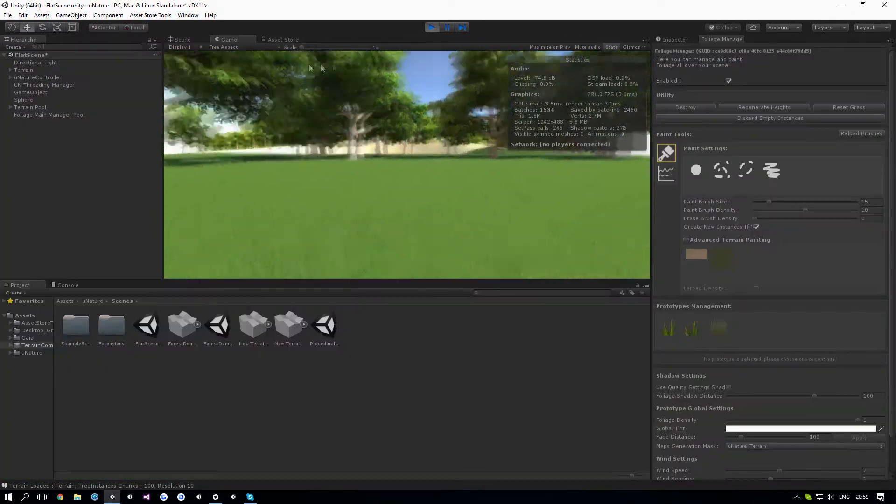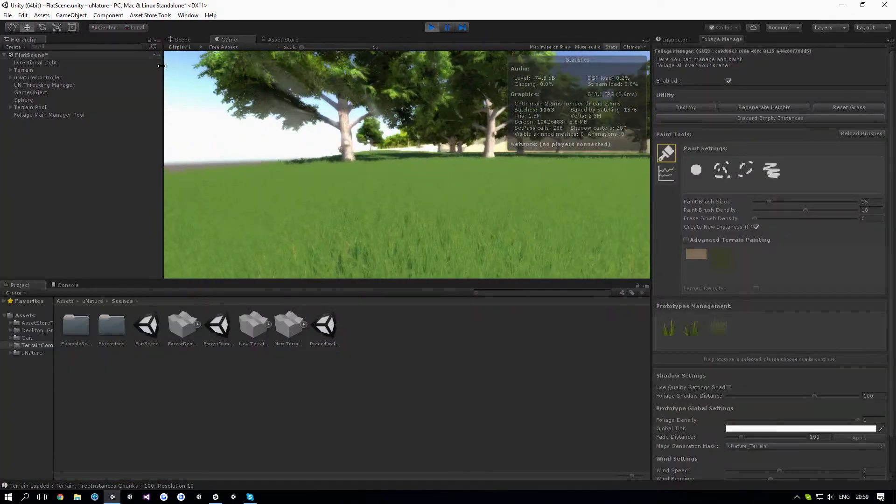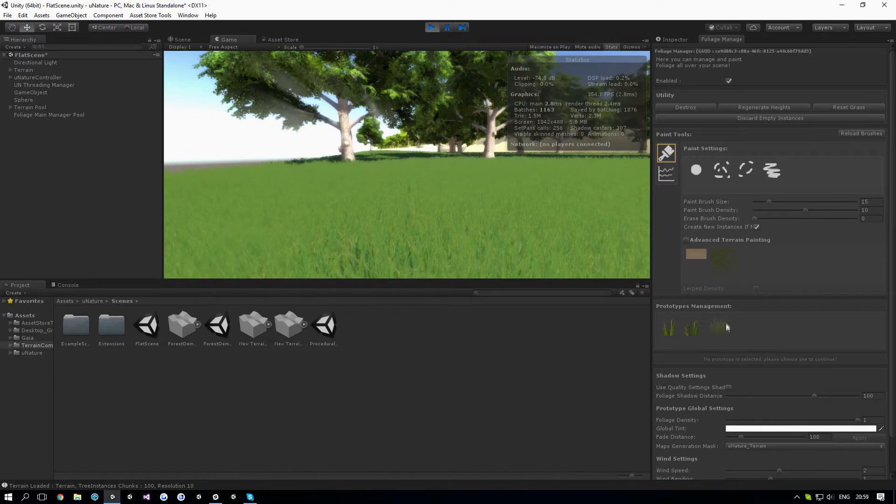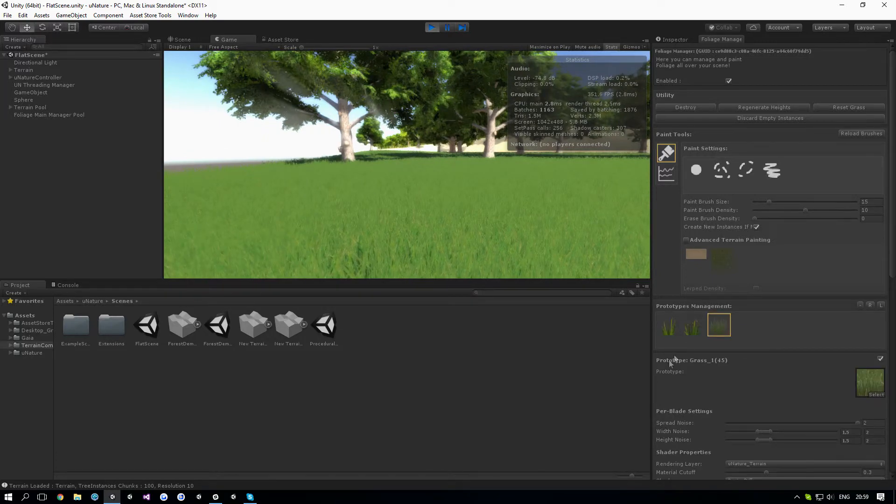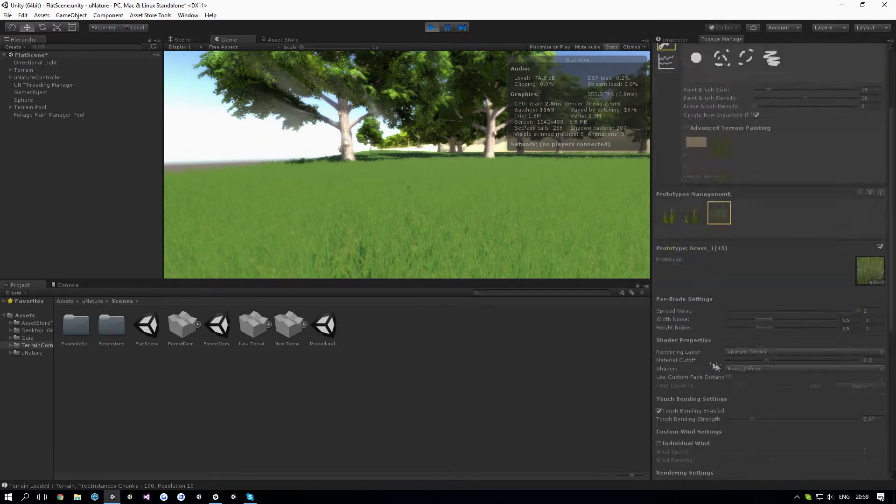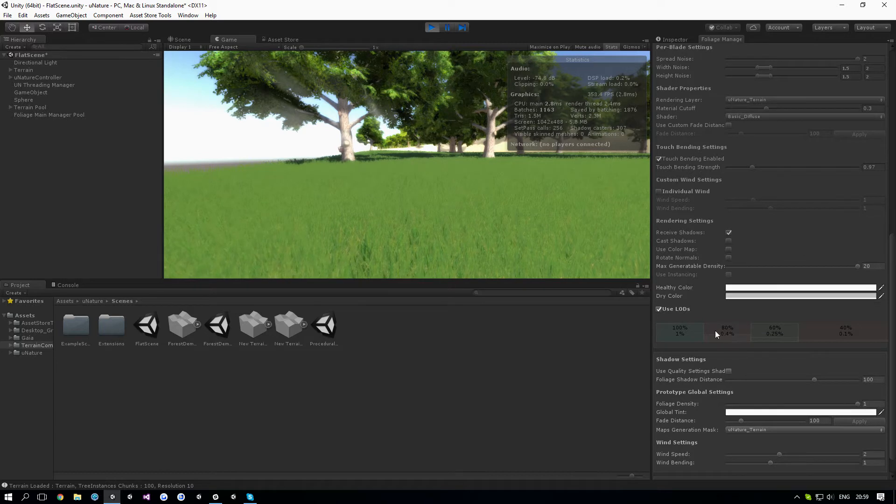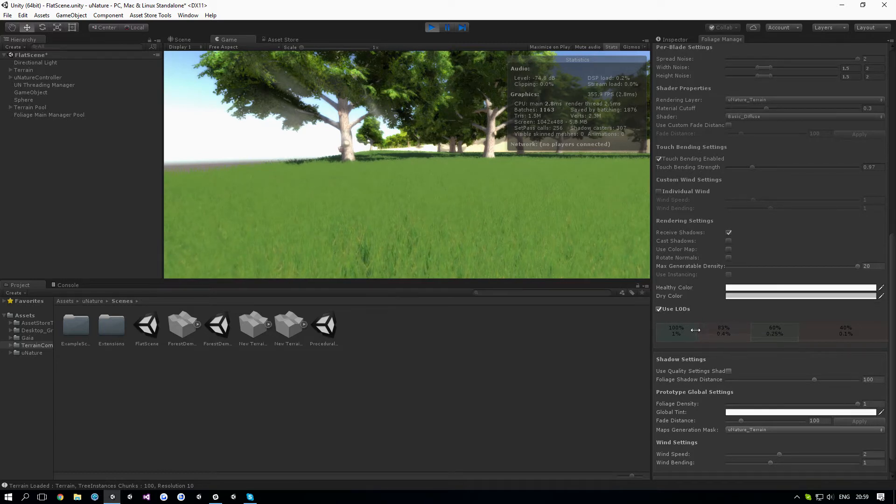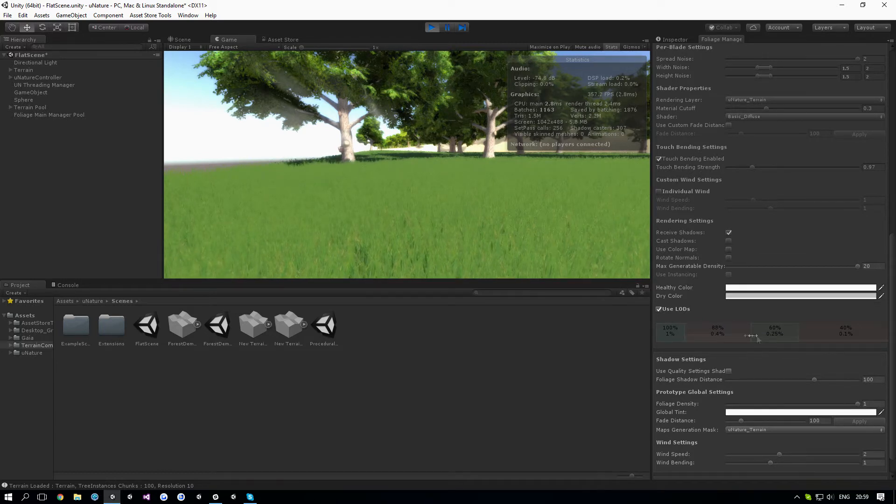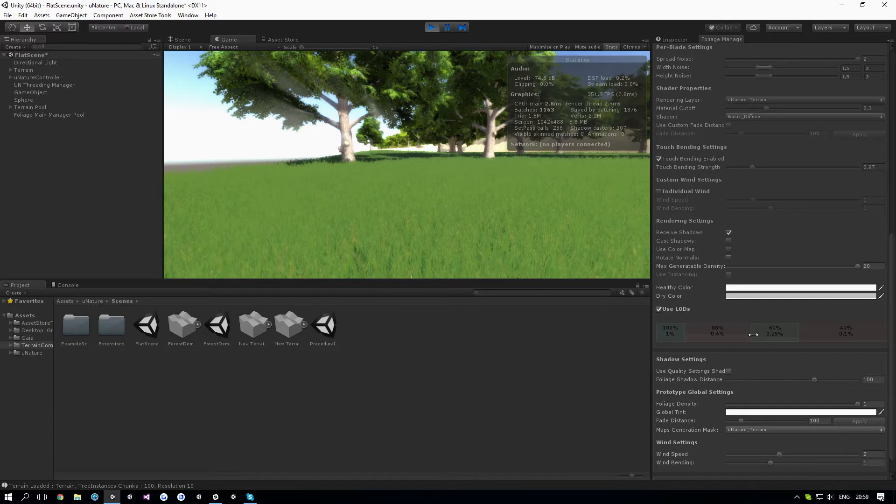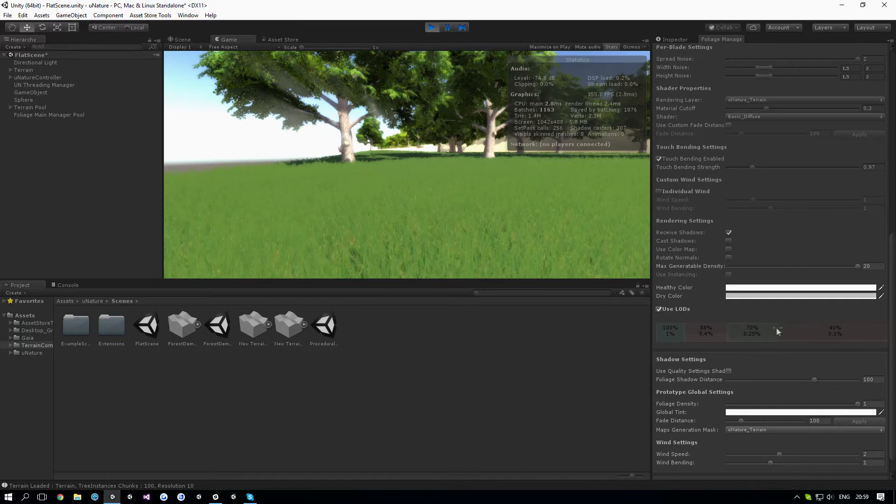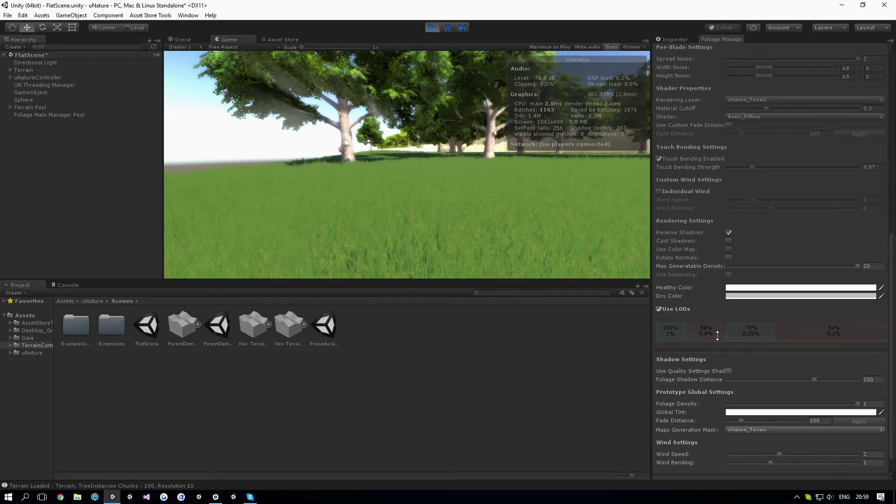There's actually a way we can have better LODs if we just play around with this. Let's use less density for the first LOD, for the second, and for the third one, and reduce the amount of density for each one.